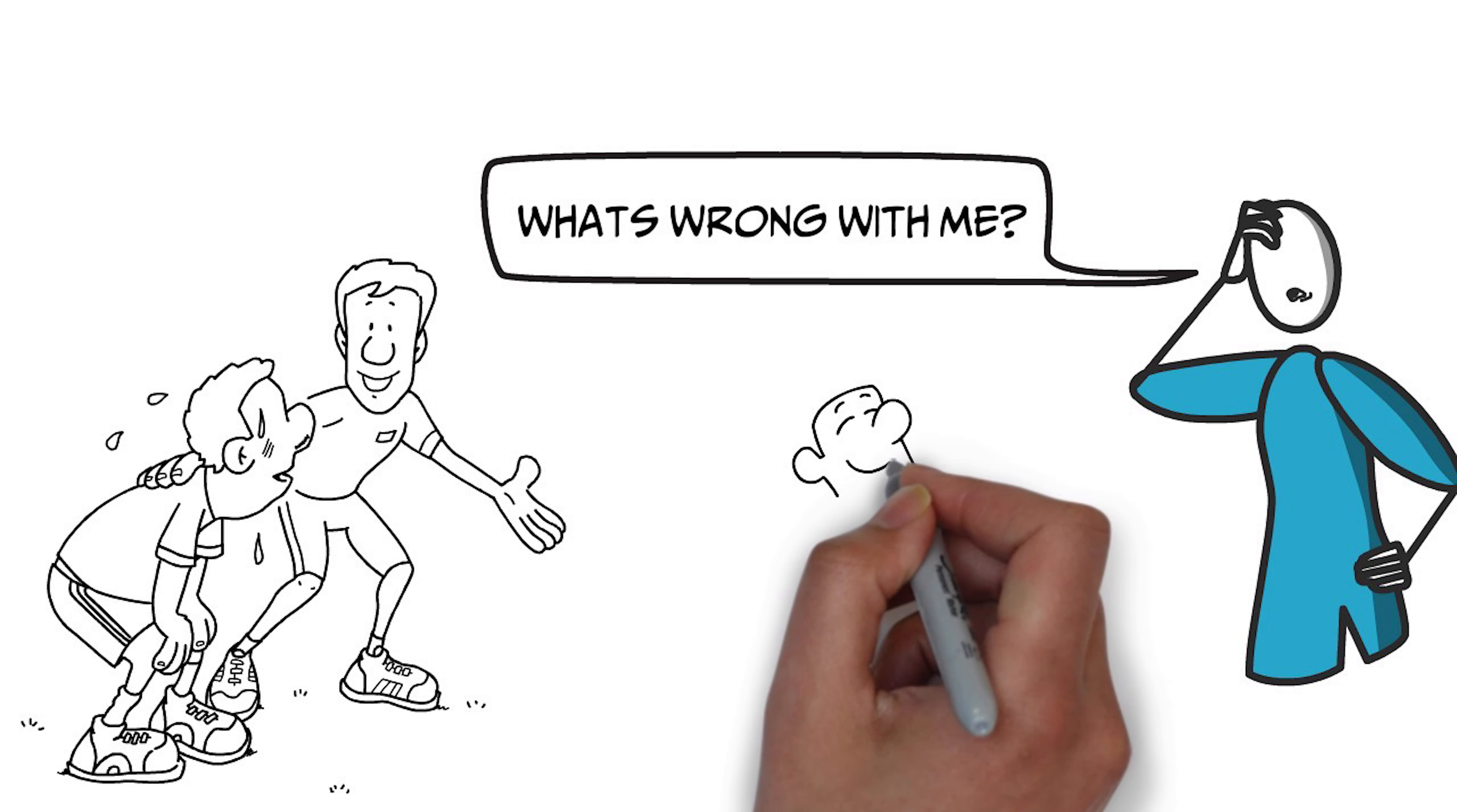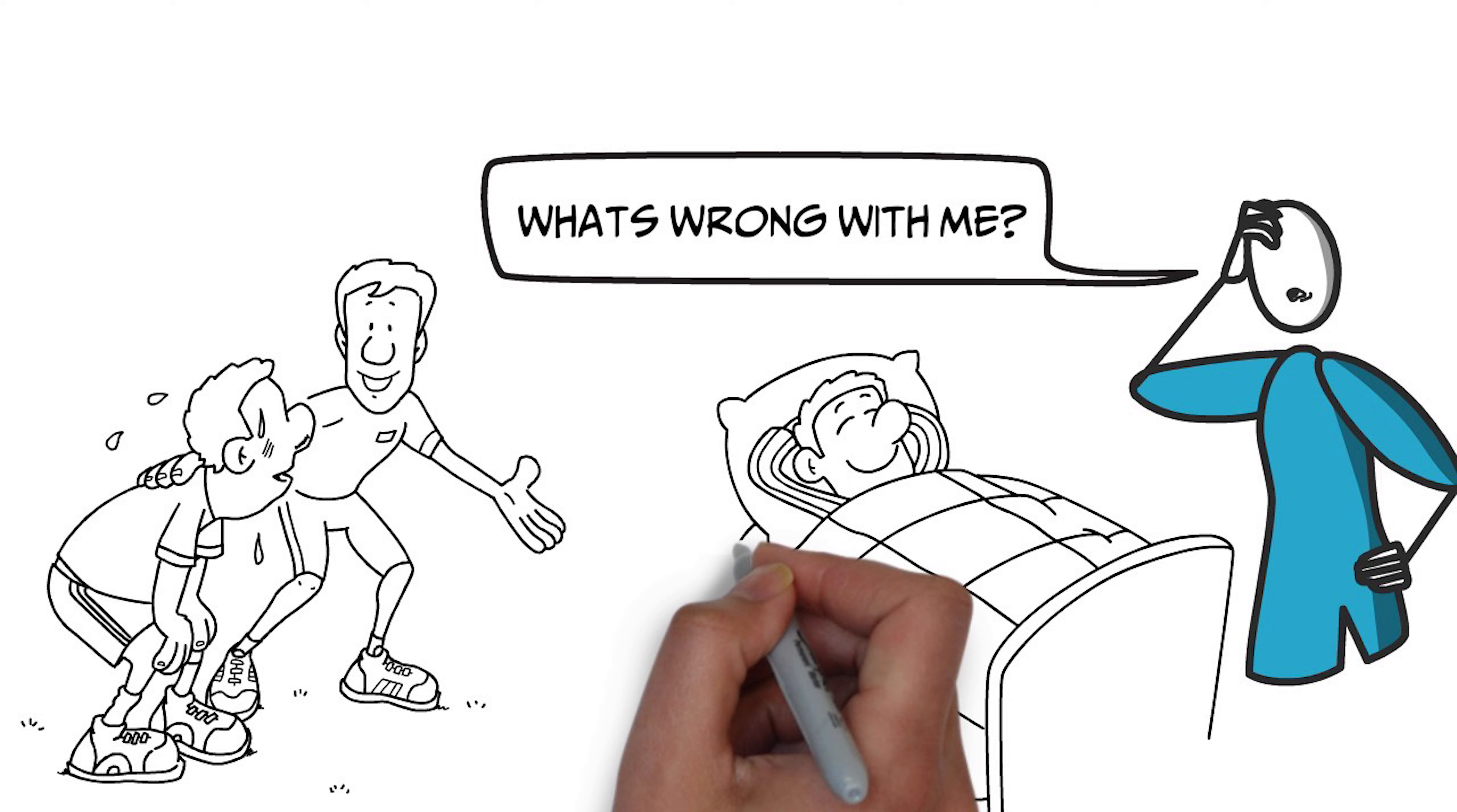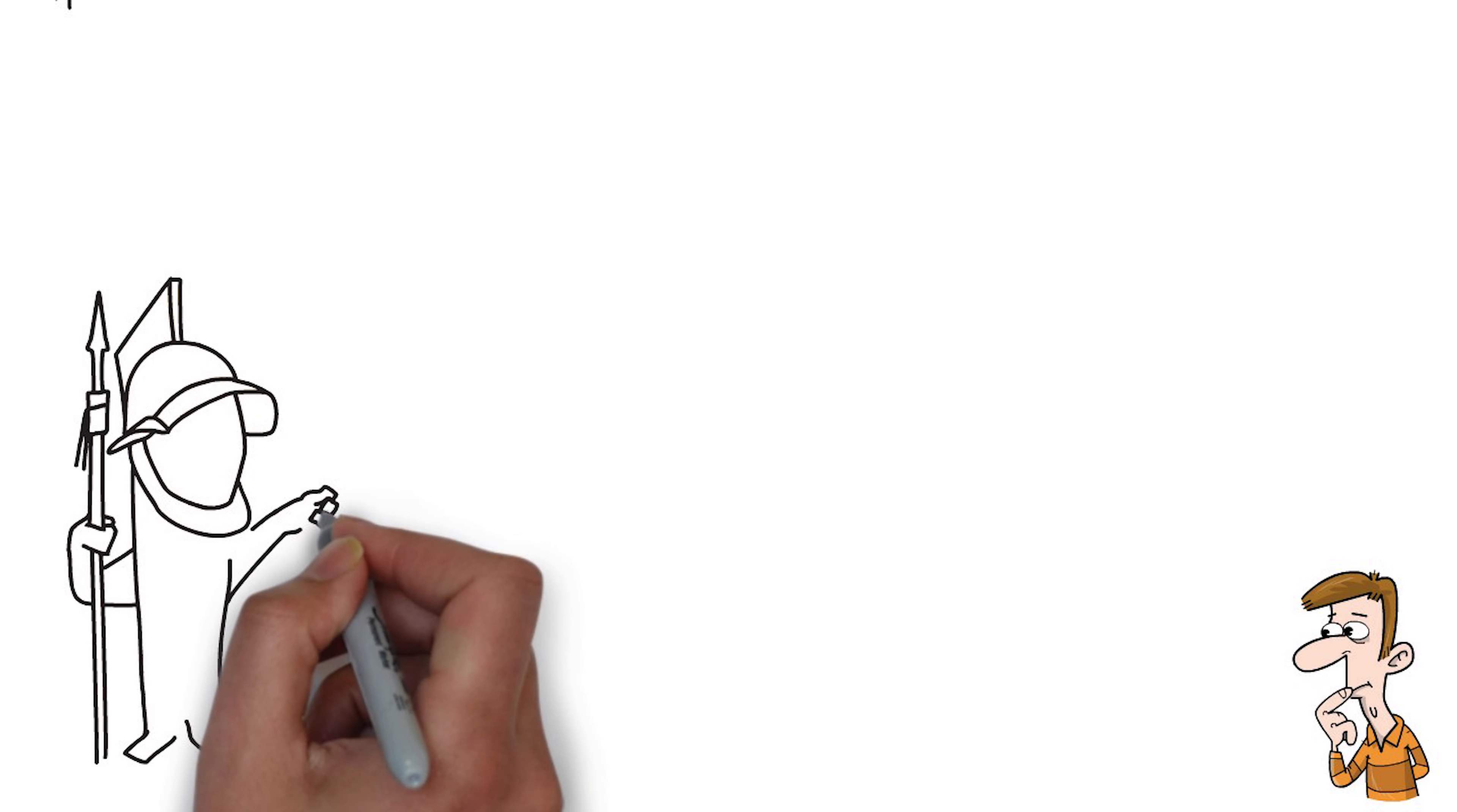If you imagine someone who's procrastinating because they're feeling really anxious about the thing that they're putting off, many of us would think, well, I've got to fix that anxiety first. I need to work on it, I need to soothe it, I need to get rid of it, and then I'll be able to tackle the thing that I'm afraid of.